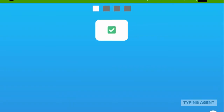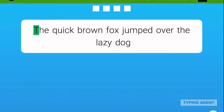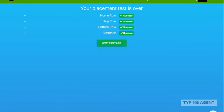We've added a responsive assessment for experienced students. They'll be asked to type from the home row, top row, bottom row, and a complete sentence. How well they do will influence where the adaptive curriculum starts them out.